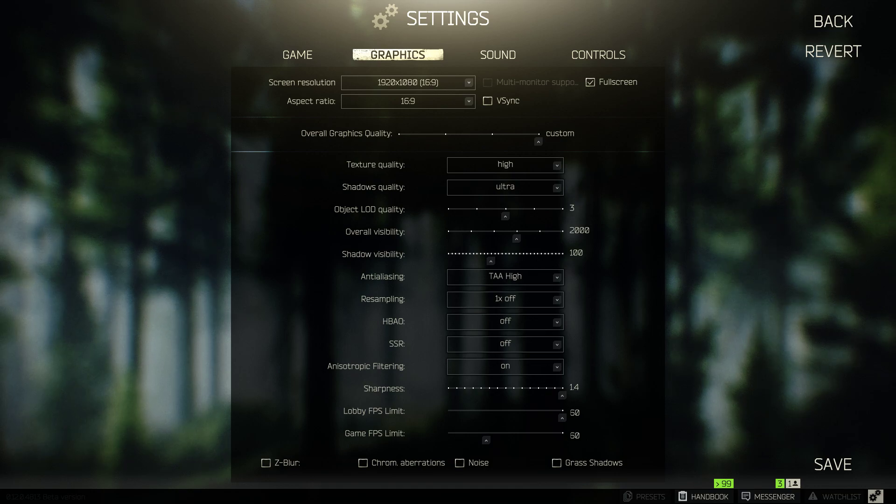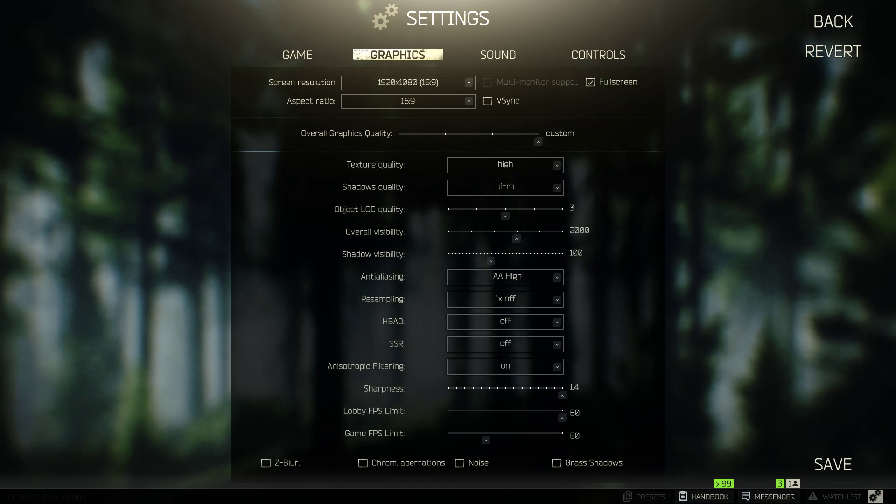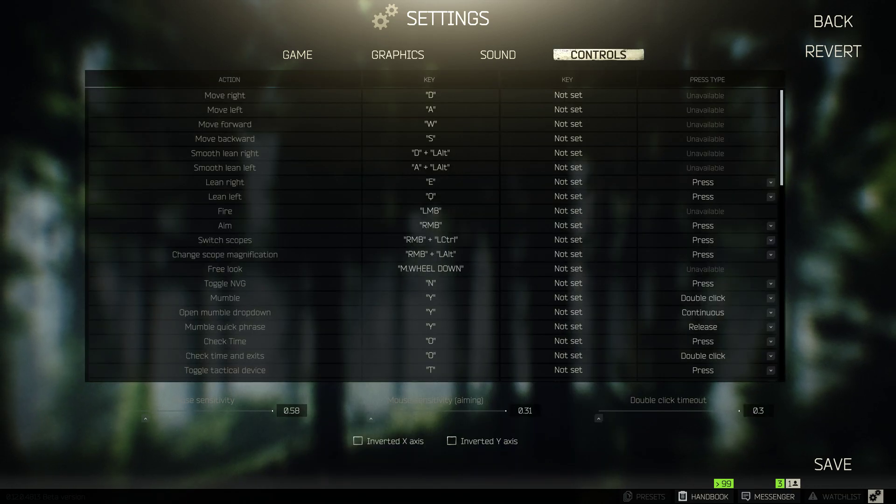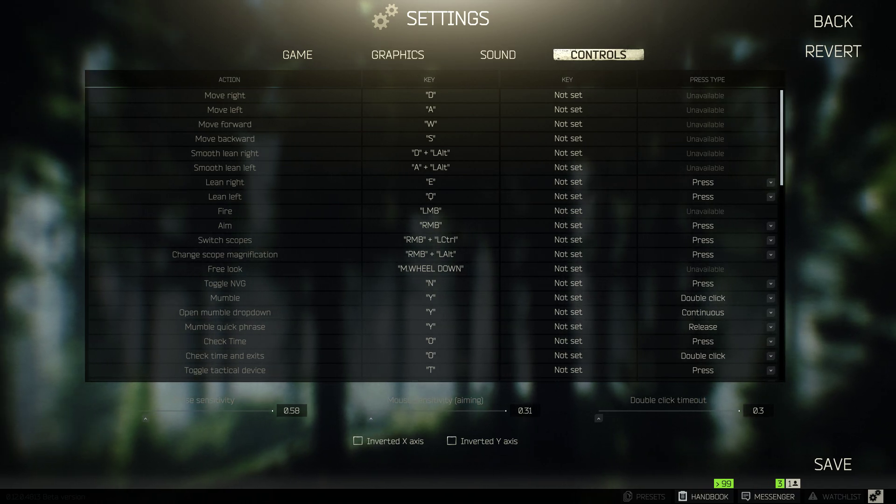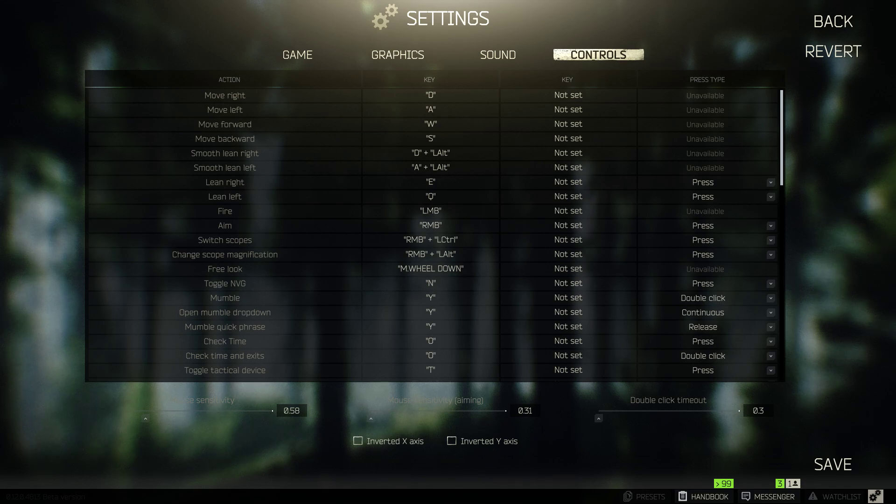The only other thing I'll touch on is controls. They've really improved the ability to customize your controls with these different press and release and continuous options, so play around with this for what works for you.